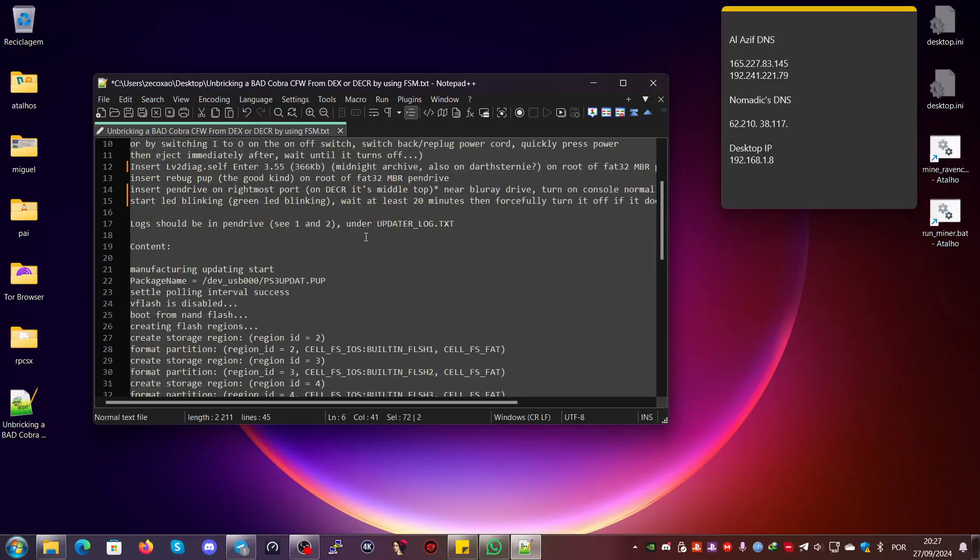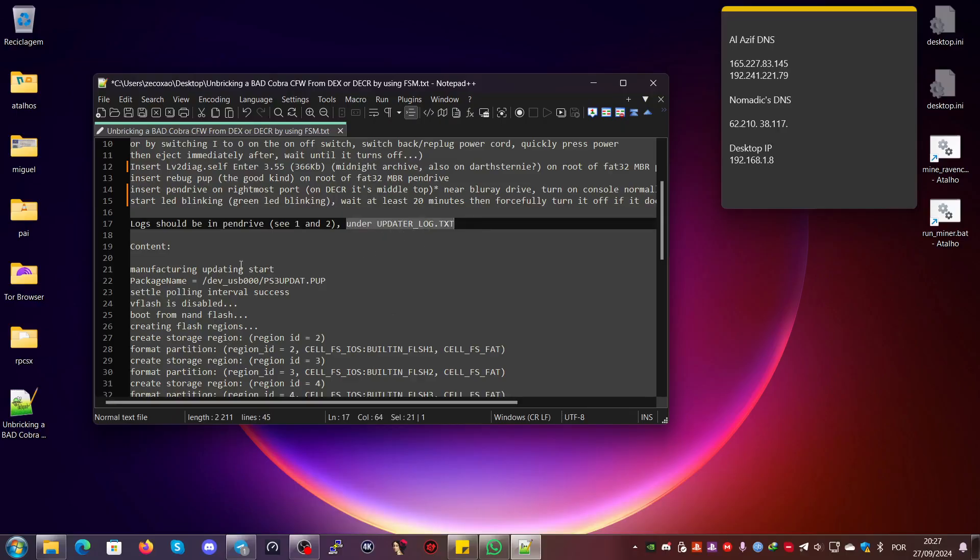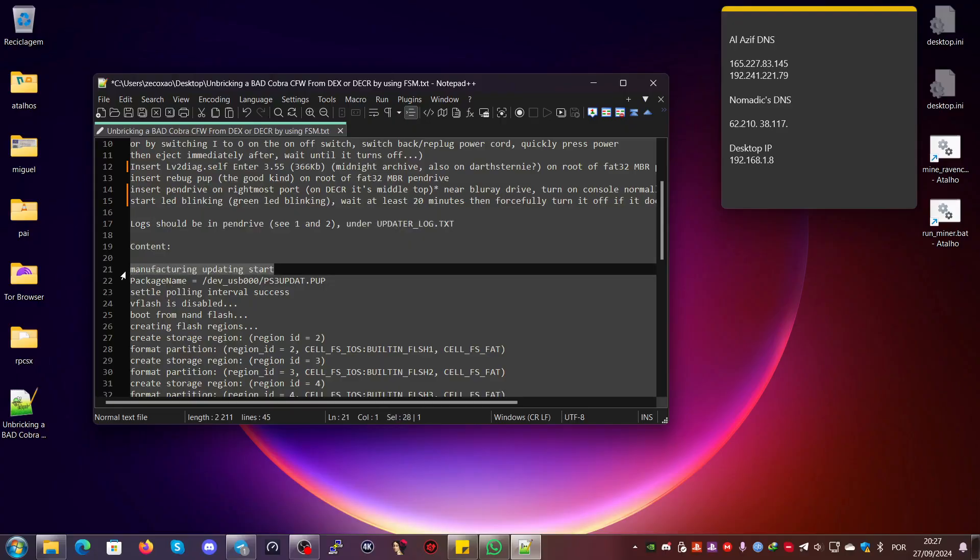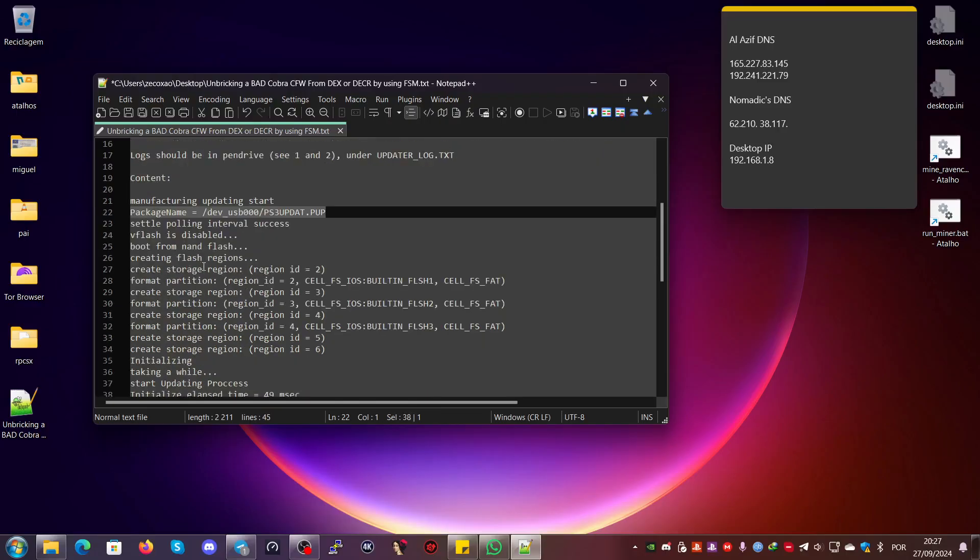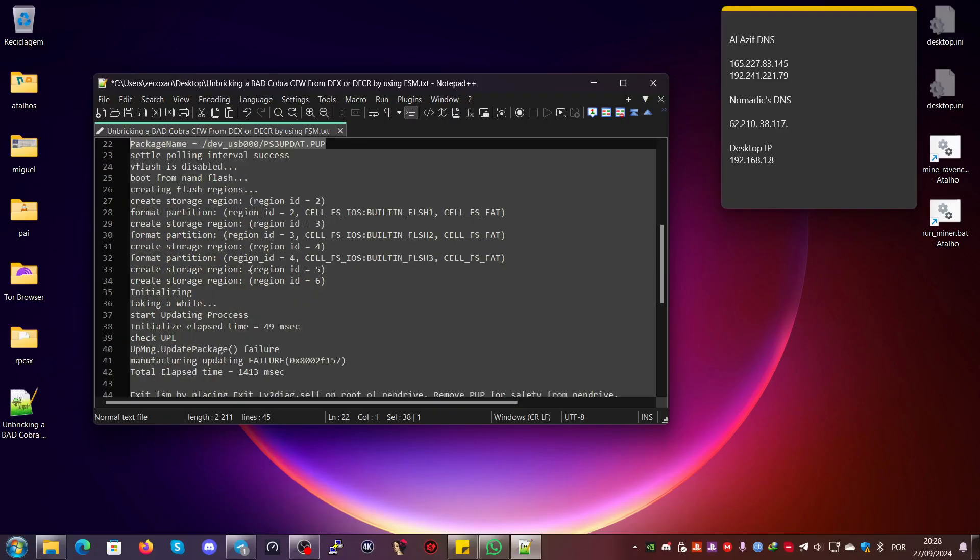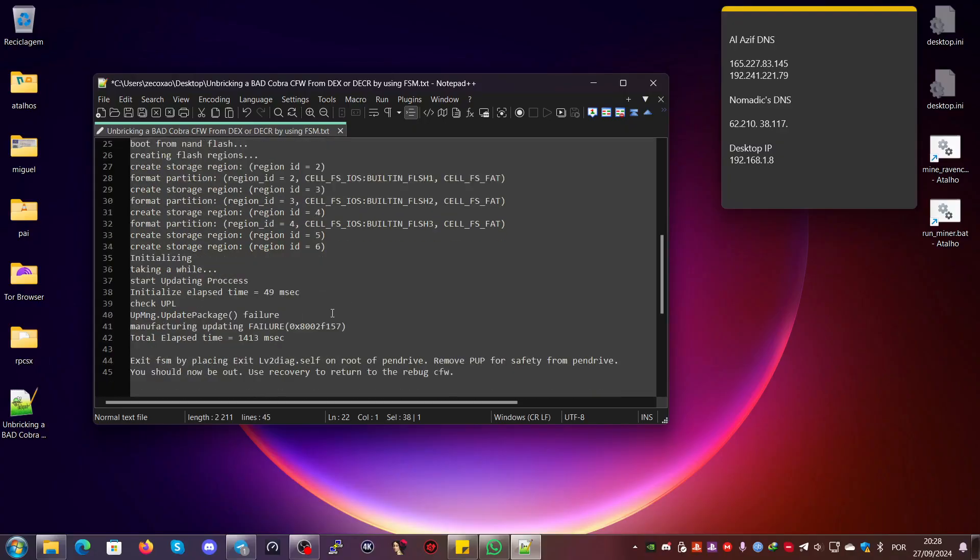The logs should be in the pen drive. You should see options one and two—you have to have these two options enabled on Windows. If you have Linux, it will show immediately, so Linux is more convenient. In the operator log.txt, you check the content. It starts with 'manufacturing updating start package.' The name of the update must be PS3UPDAT.PUP.